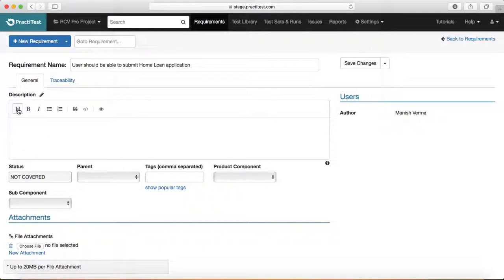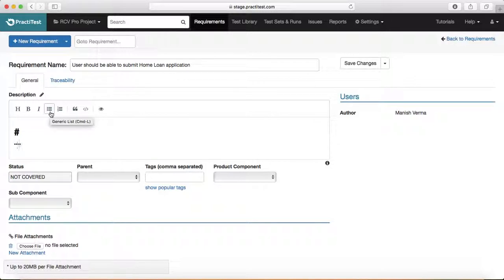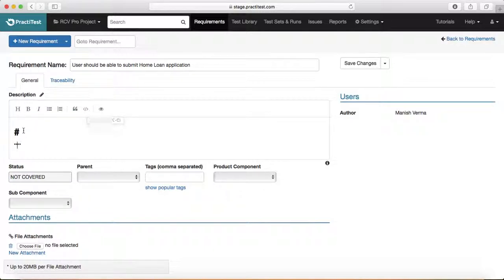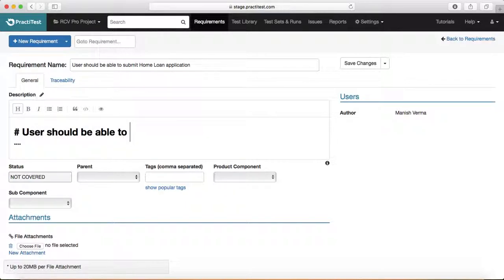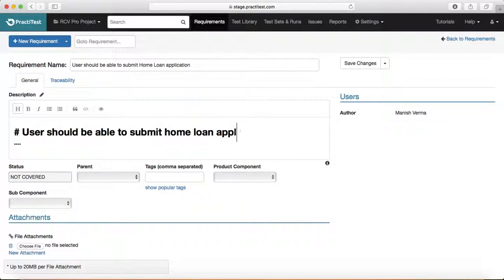In the description field you can add headings, mark text as bold or italics, create numbered lists, and even include code. I'll write: 'User should be able to submit a home loan application' as the high-level requirement description.